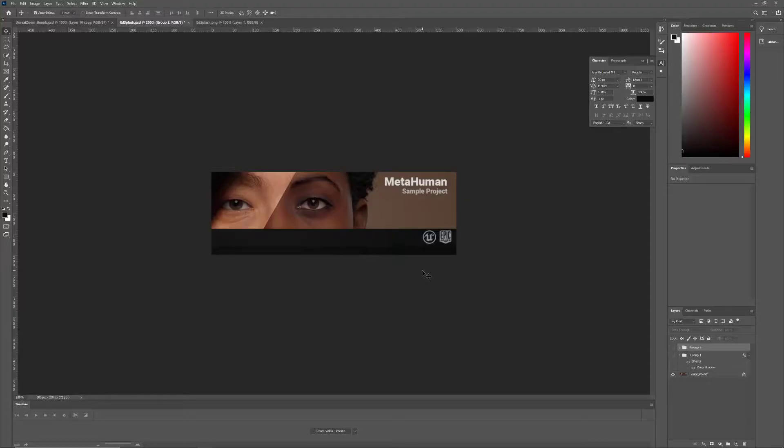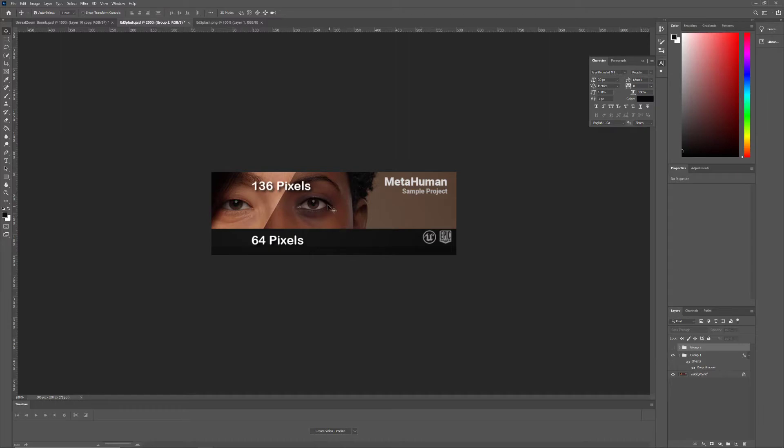Here's an example from Epic's MetaHumans project. It's 600 pixels wide by 200 pixels high, and is divided into two sections, 136 pixels and 64 pixels.